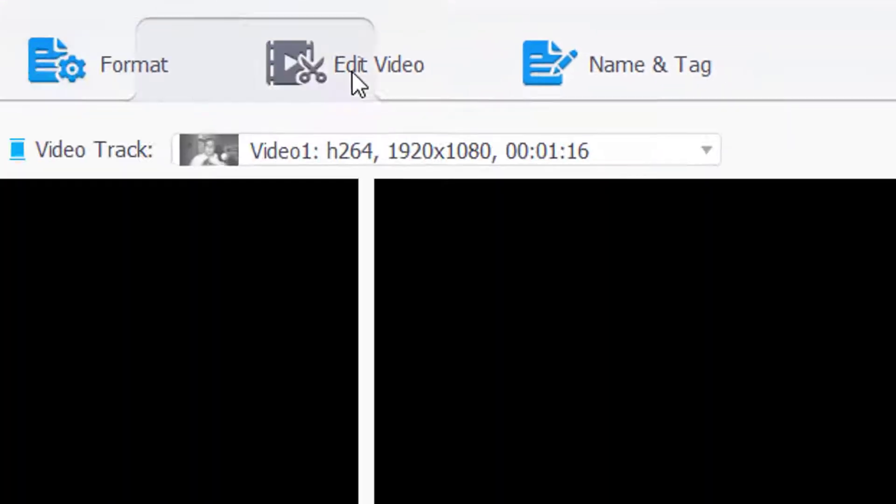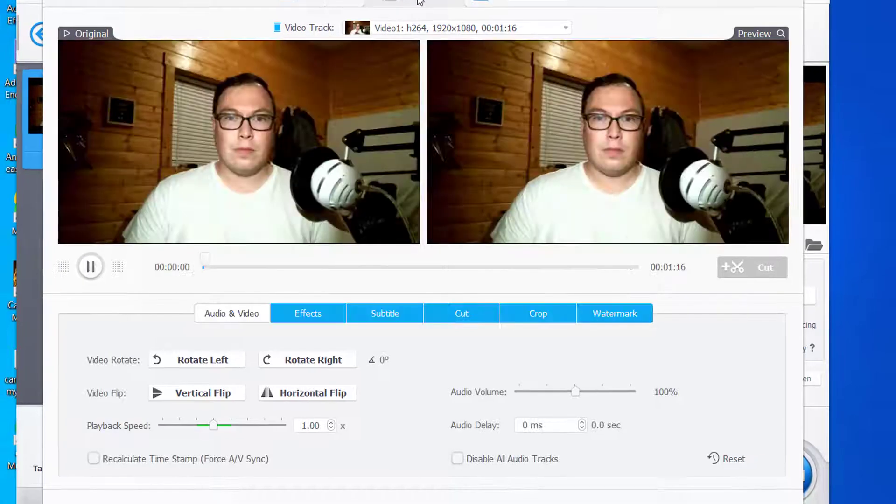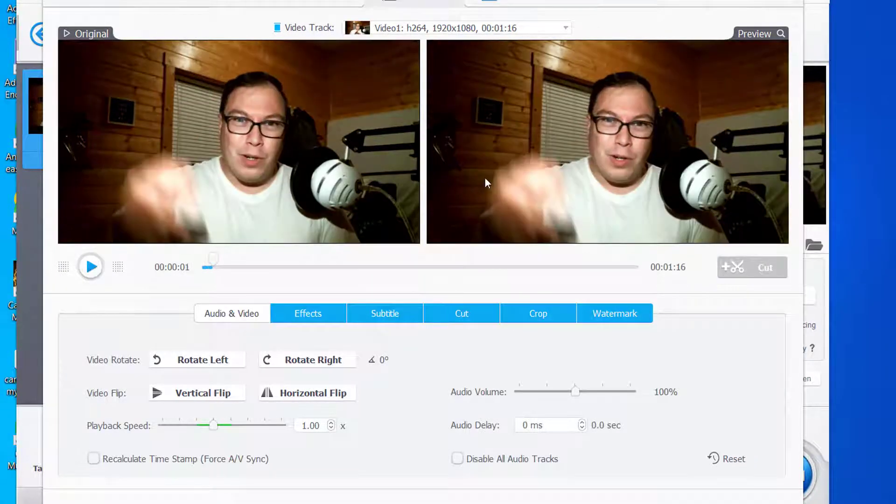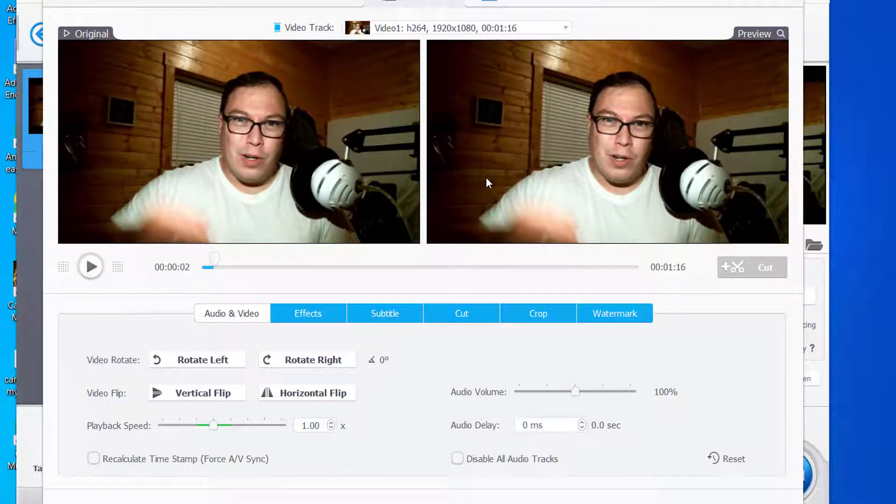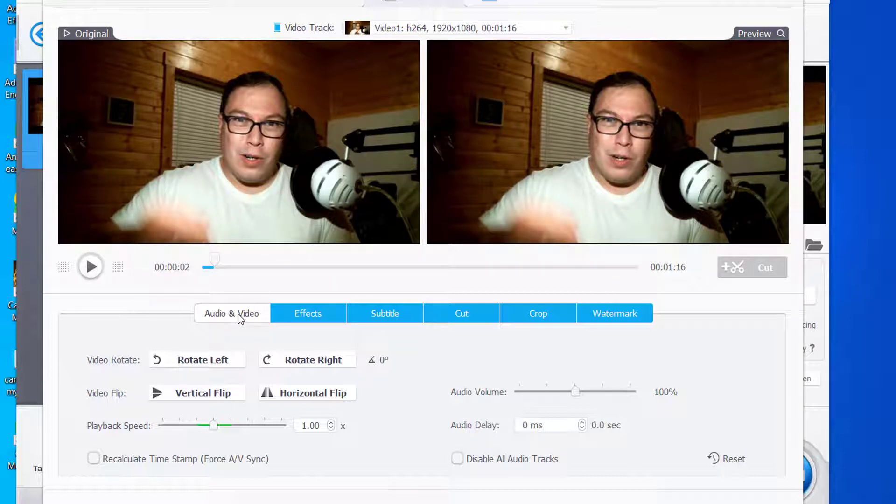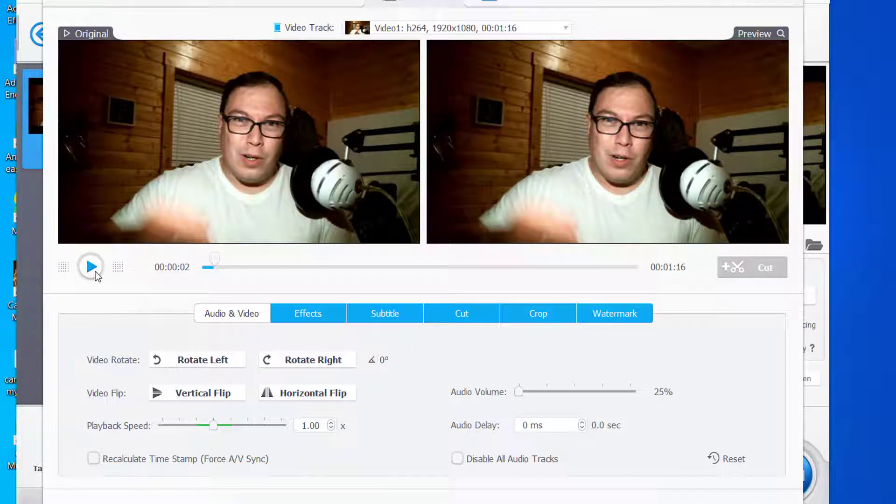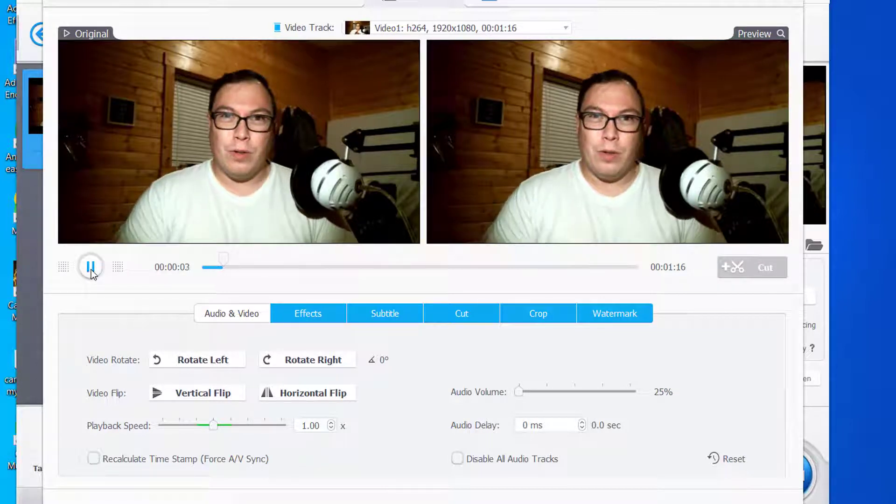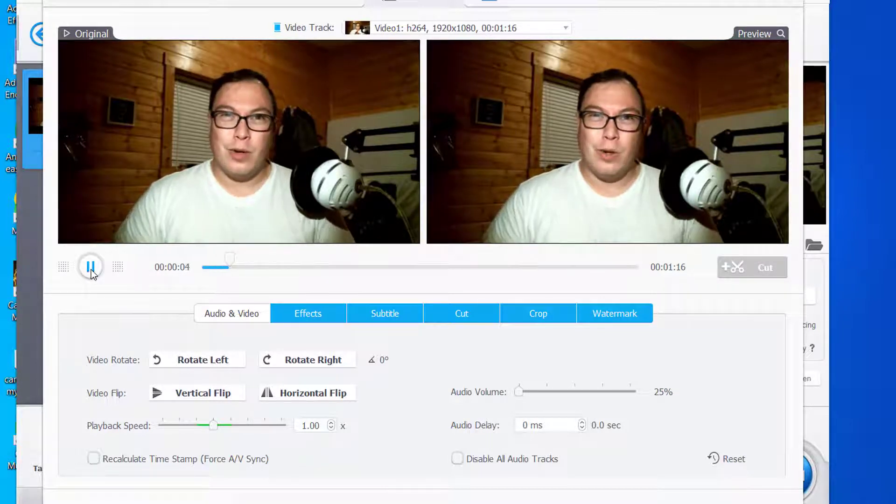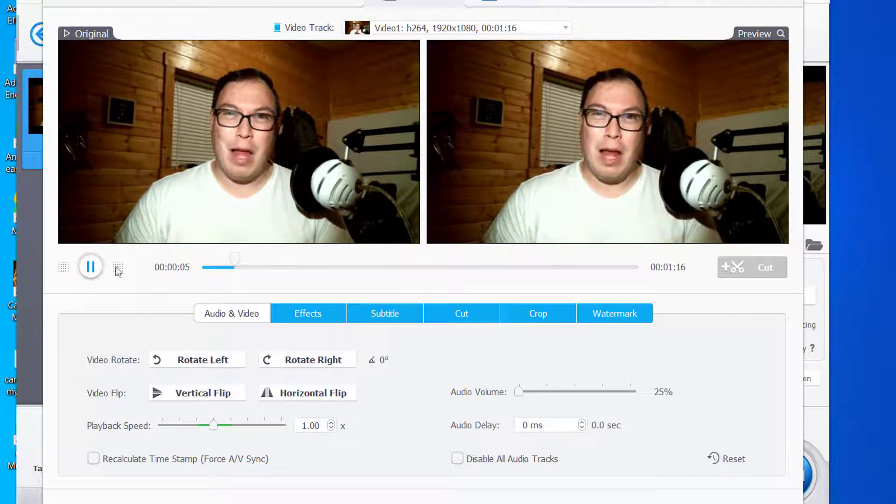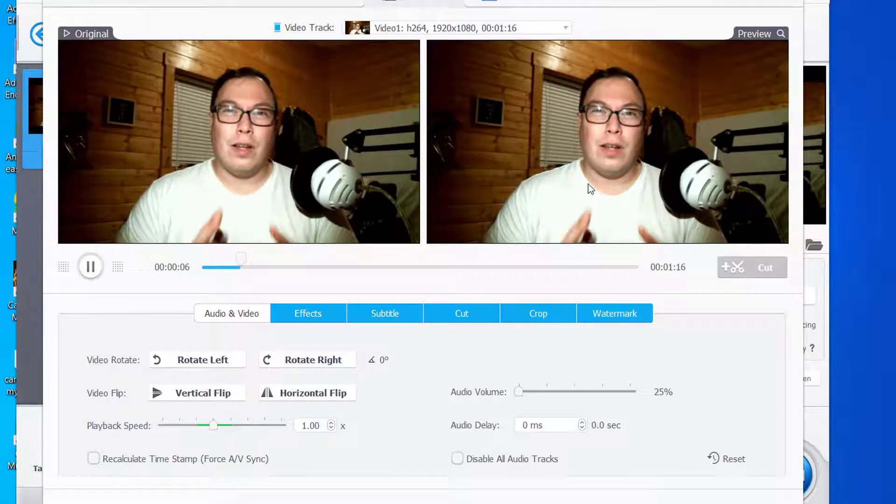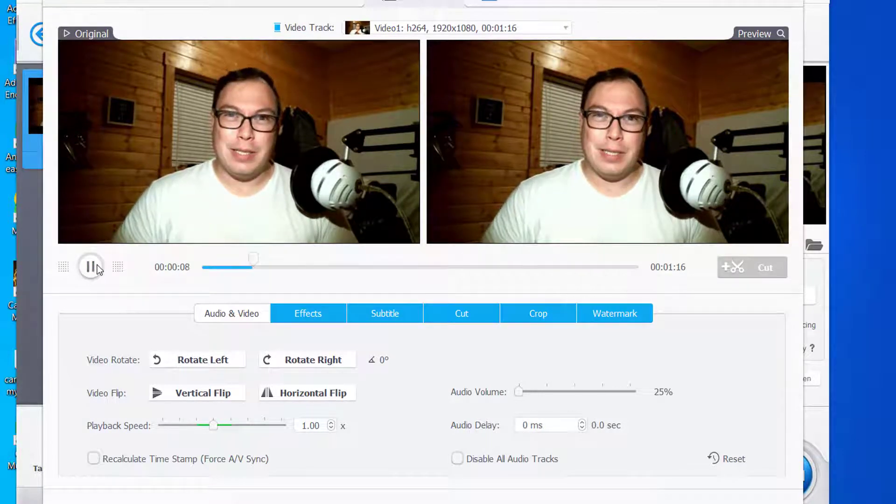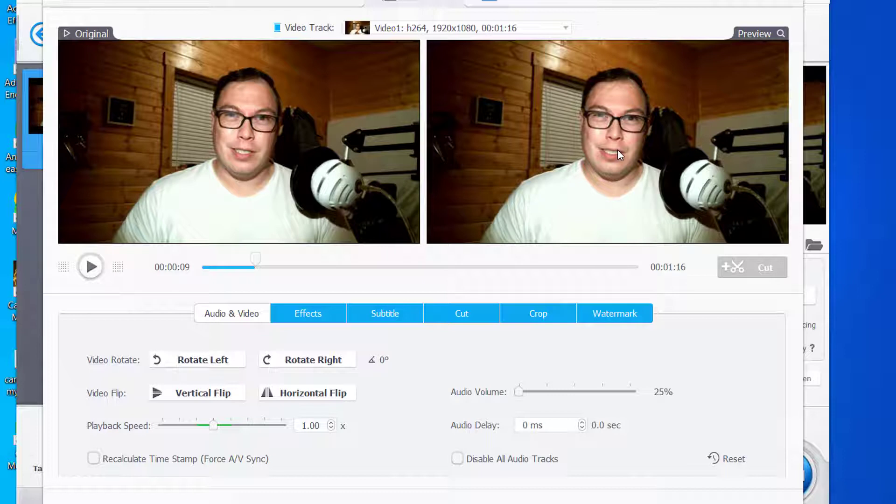You can also click on Edit Video at the top where it shows the video there. We're going to go to Audio and Video, and we're going to turn the volume down just so you don't have to hear it. We just turned the volume down, and there's our video playback. It shows the original on the left side, then it shows a preview on the right side.